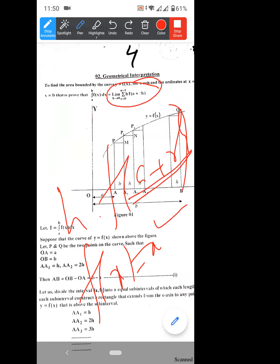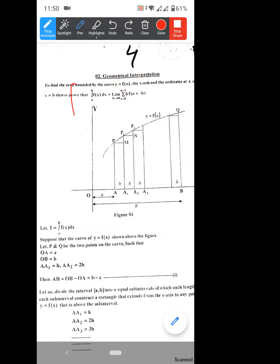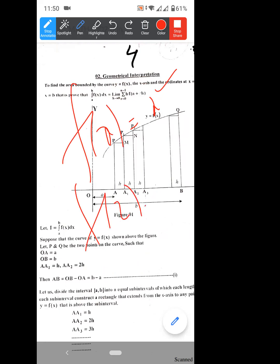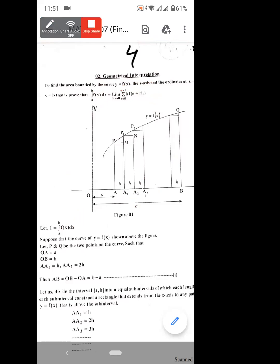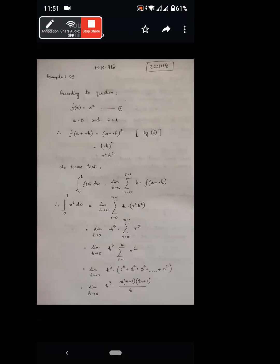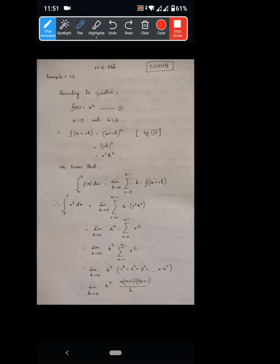Since f of x equals x squared, can you tell me what f of a plus r·h is? A is equal to 0, B is equal to 1. So f of a plus r·h equals (a + r·h) whole squared. Since A equals 0, this becomes (r·h) whole squared.